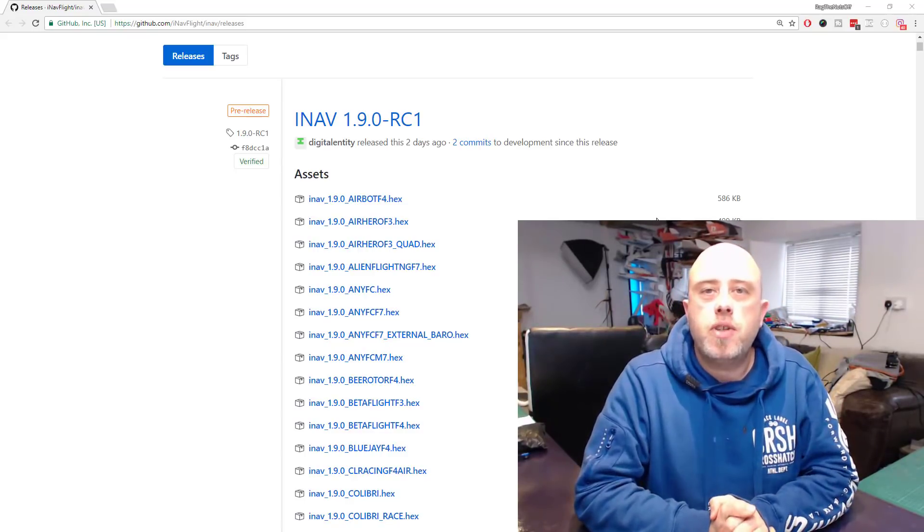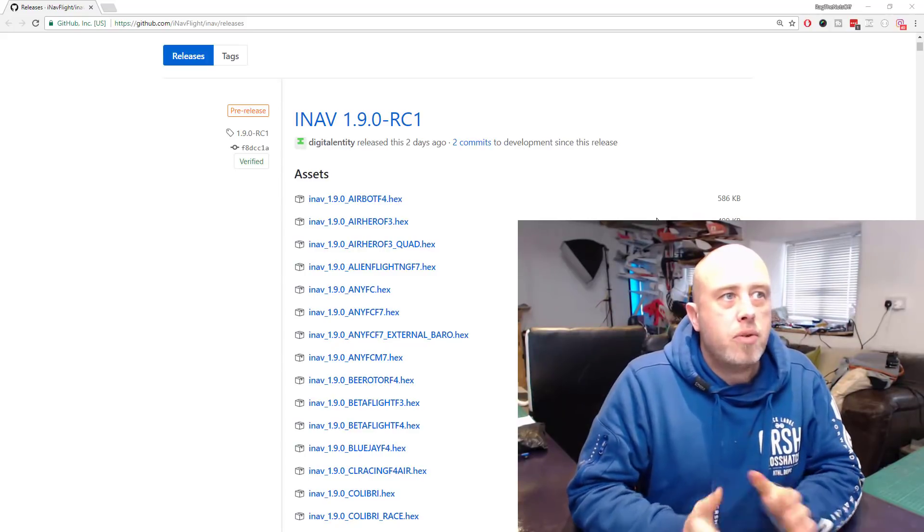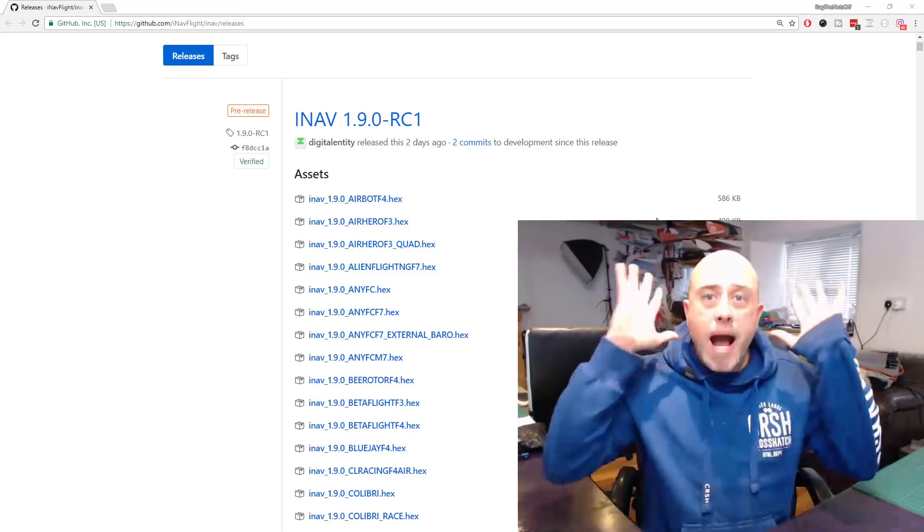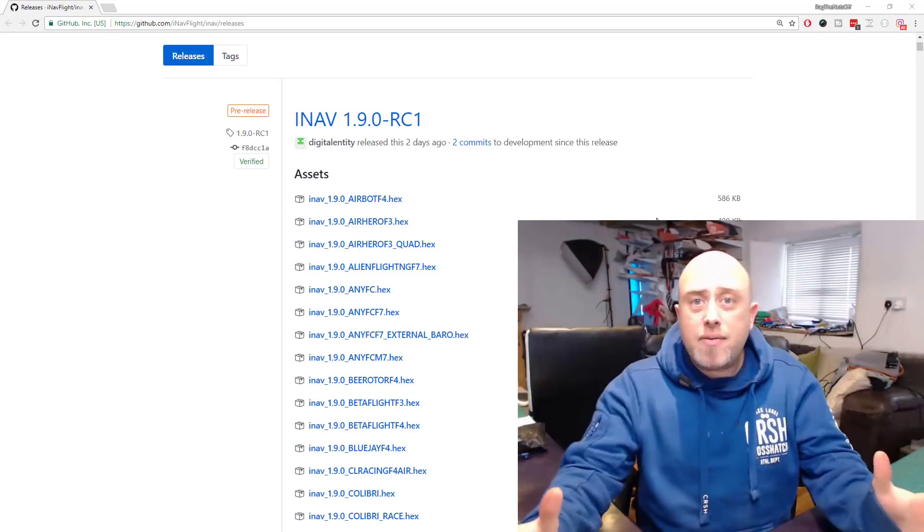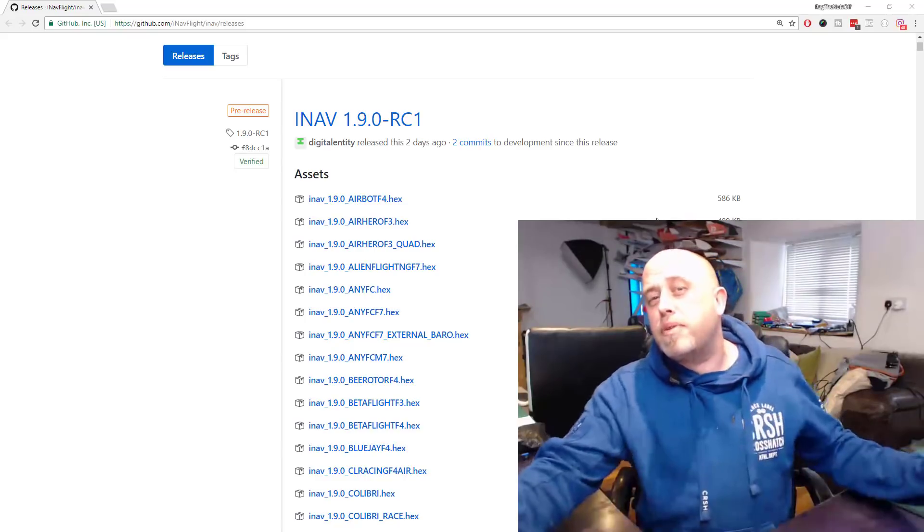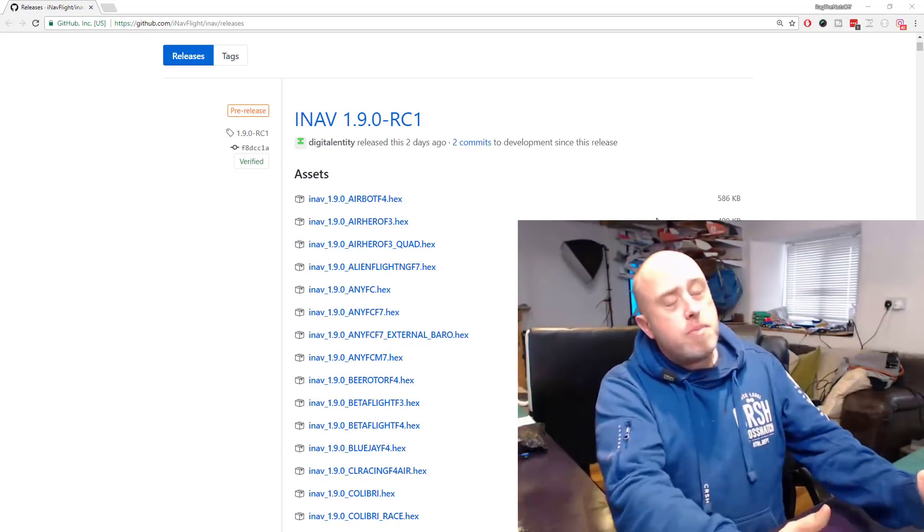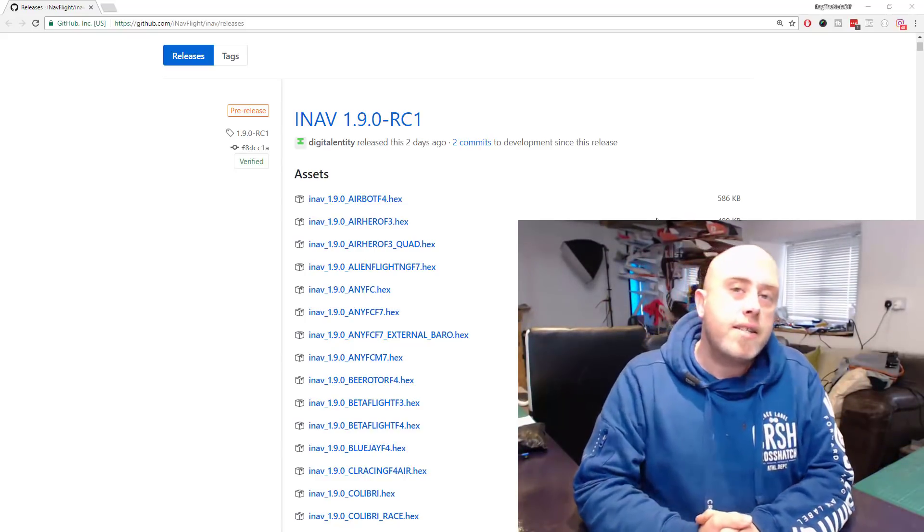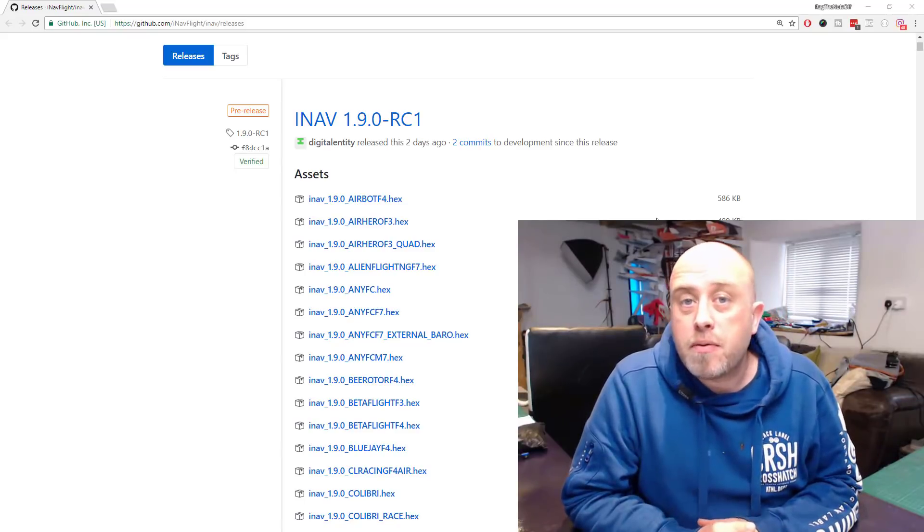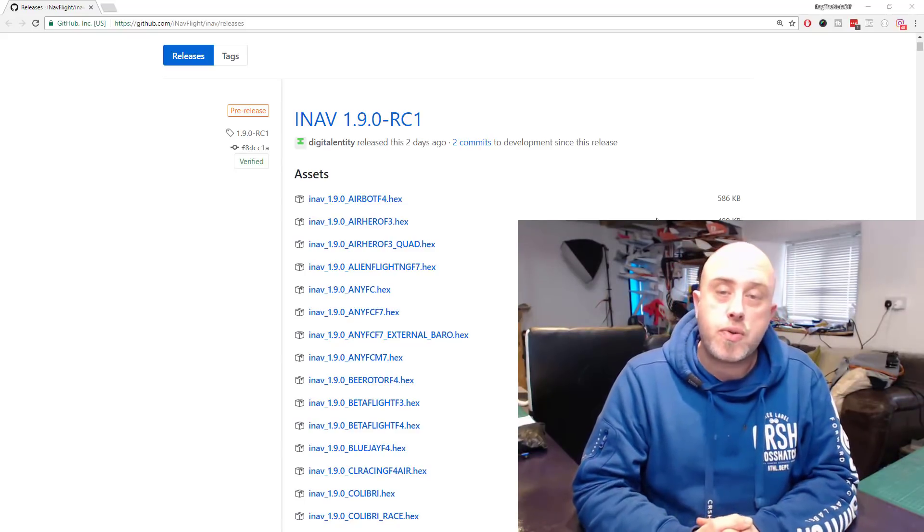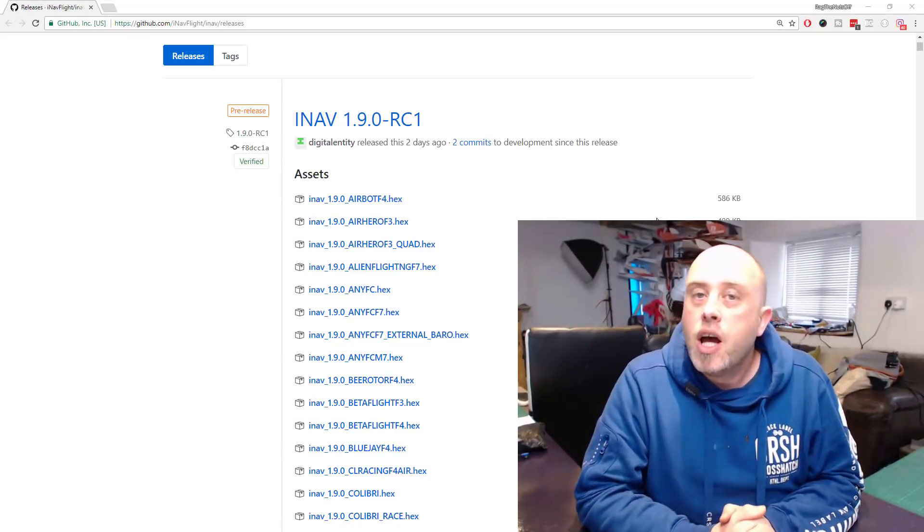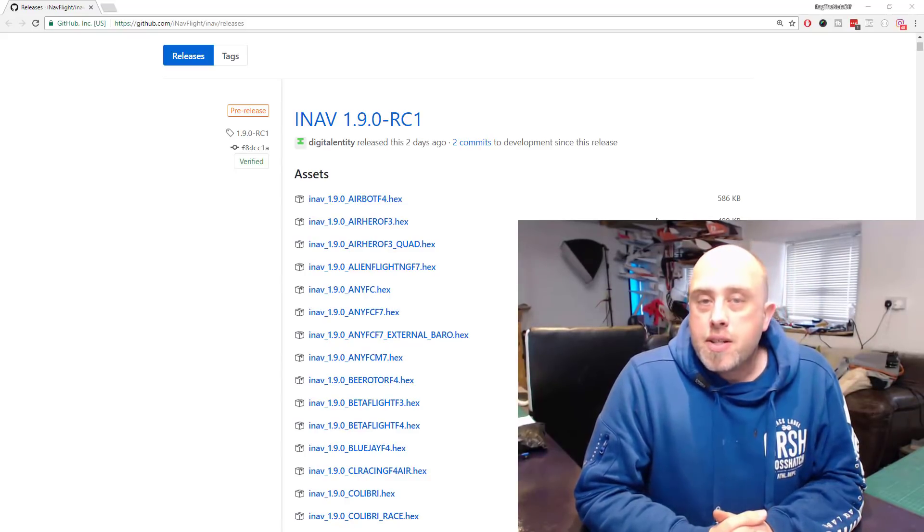I know that for some of you coming from a multi-rotor background, you're going to go, 'Wow, I must have the latest updates, my quad is going to fly so much better.' But the reality is, we're generally talking about fixed-wing models here, and obviously you can use iNav for multi-rotors as well.